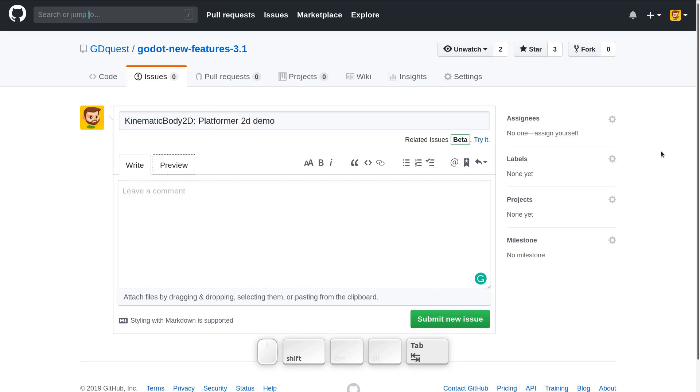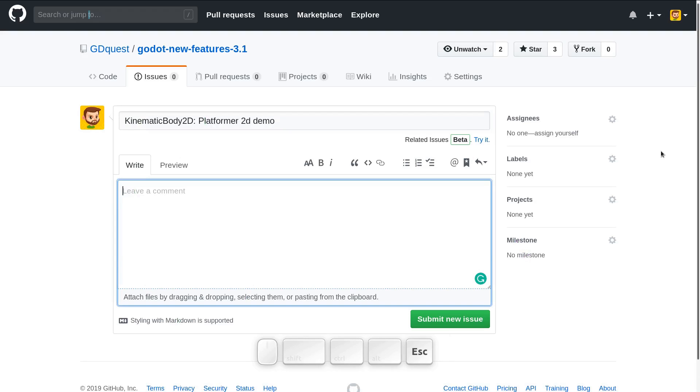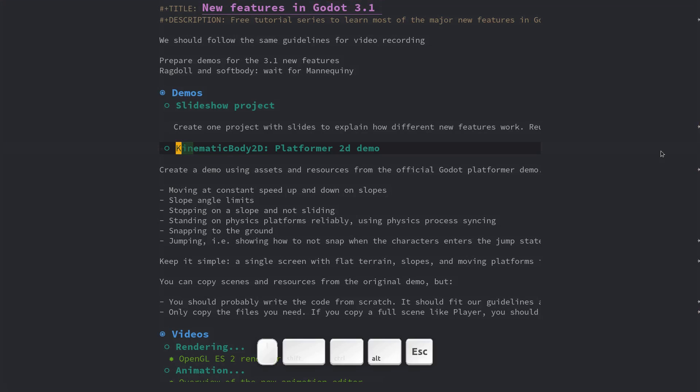So I'll go back to the kinematic body to the field, press Ctrl F, type leave, escape and then I'm on the right field.